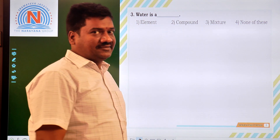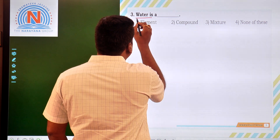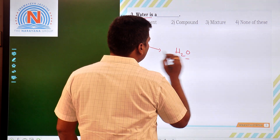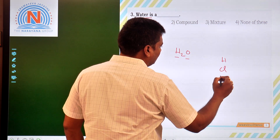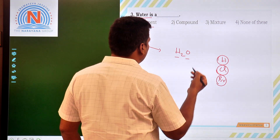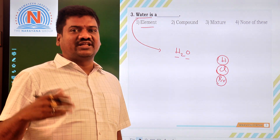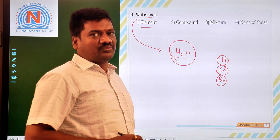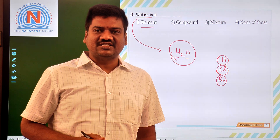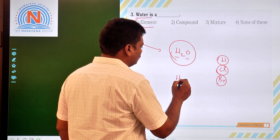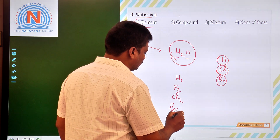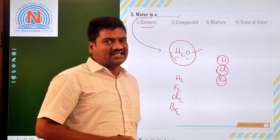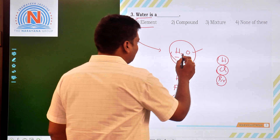The third question: water is a compound. Water is H2O, made up of two hydrogen atoms and one oxygen atom. An element means individual substances like hydrogen, chlorine, or bromine. A mixture contains more than one different substance. Water is an example of a compound, specifically a heterogeneous compound. There are two types of compounds: homogeneous compounds — like H2, F2, Cl2, Br2, which are also called molecules — and heterogeneous compounds, which are taken as compounds.